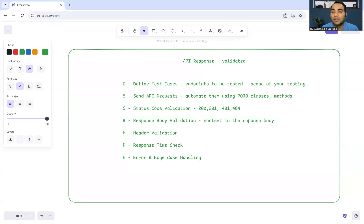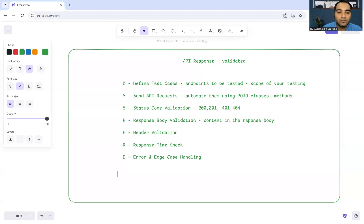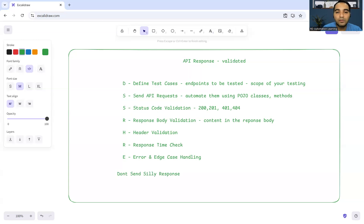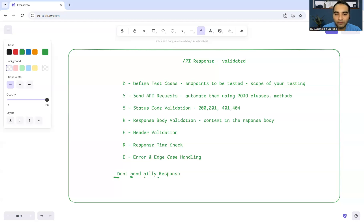I'll give you a very important tip and trick here to remember these things. You can consider this kind of statement: 'don't send silly response.' D for defining test cases, S for sending API request, S for status code validation, R stands for response body validation.